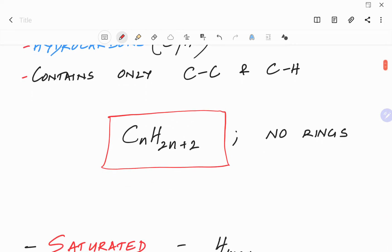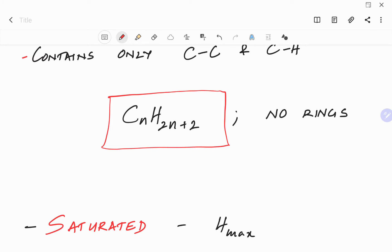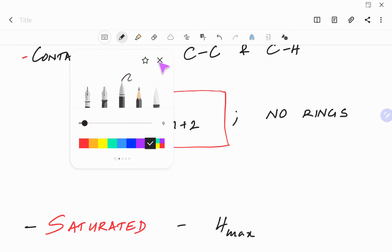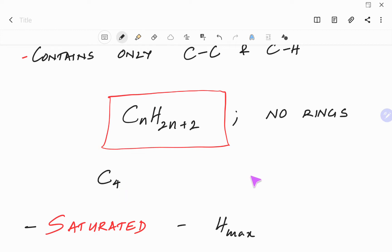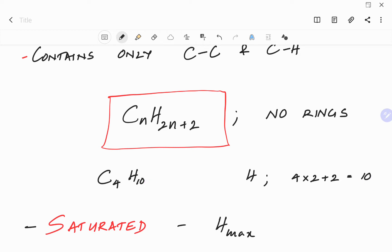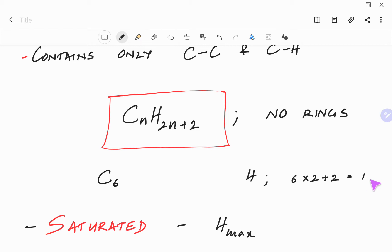As an example, let's say you have an alkane with 4 carbon atoms. The number of hydrogens will be — you multiply the number of carbons by 2 and add 2 — so you will have 10 hydrogens. So the chemical formula for an alkane with 4 carbons will be C4H10. Another example: if you have an alkane with 6 carbon atoms, you multiply 6 by 2 and add 2, so the total number of hydrogens will be 14. So it will be C6H14.